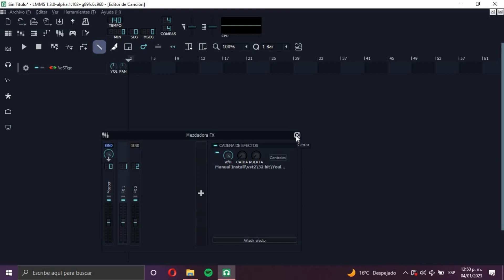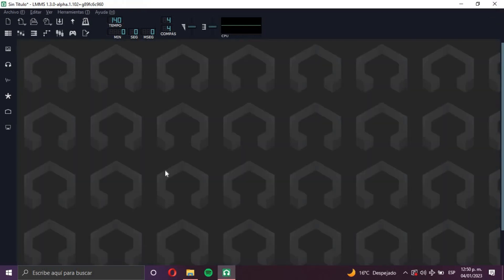Those are the two ways to open a plugin into LMMS: open it as an instrument and open it as an effect. I hope this video is useful for you. Don't forget to subscribe for more content about LMMS and music production, especially synthwave. I have news — I'm releasing my new album this February. Finally, after almost 11 months of work, it's going to be released. Stay tuned to this channel to learn more about LMMS and to get notified when I release new music. See you in another video!